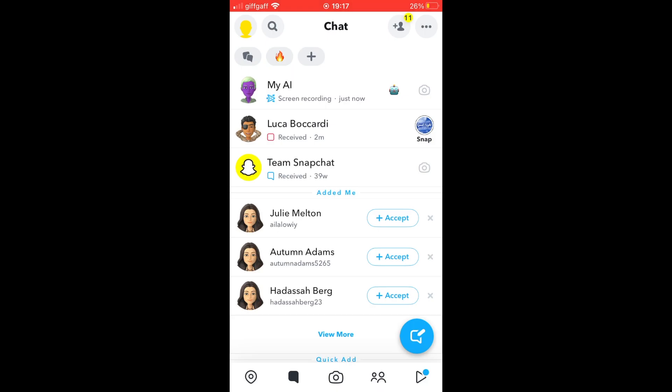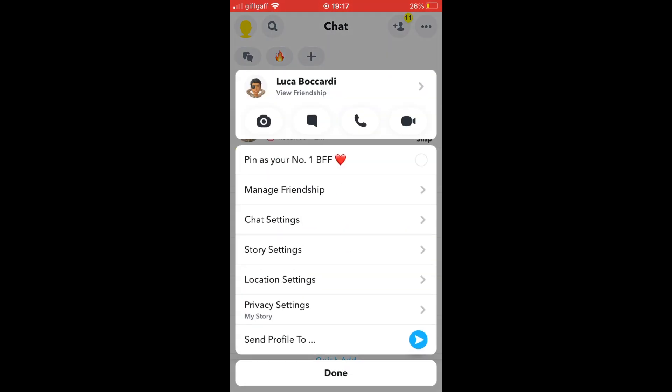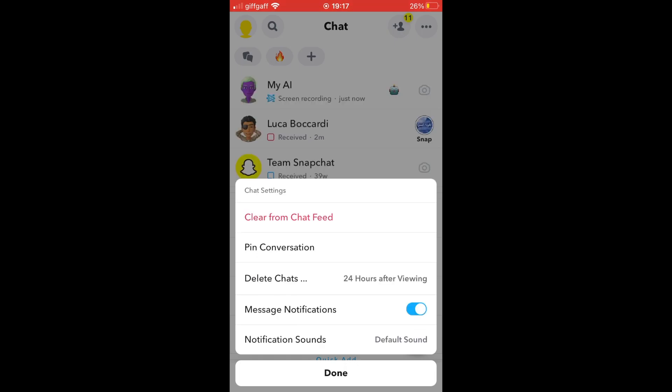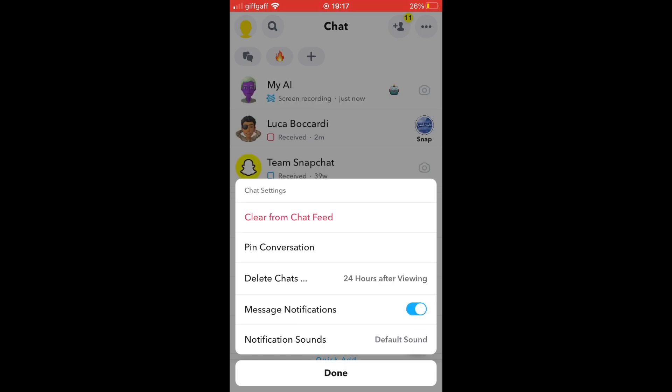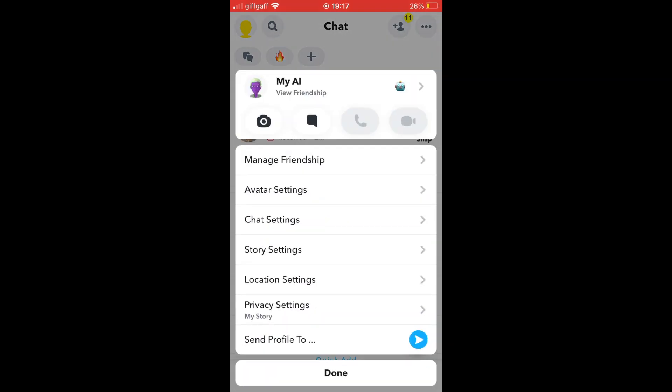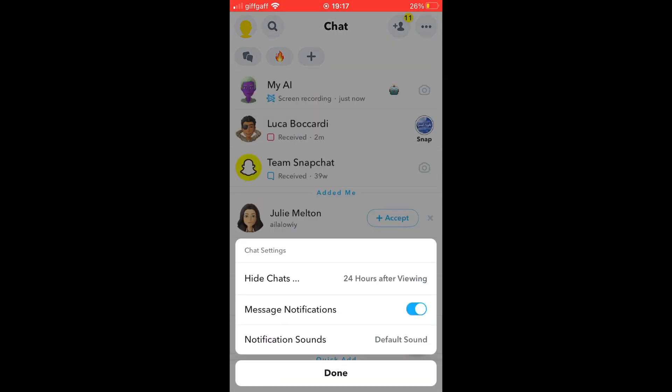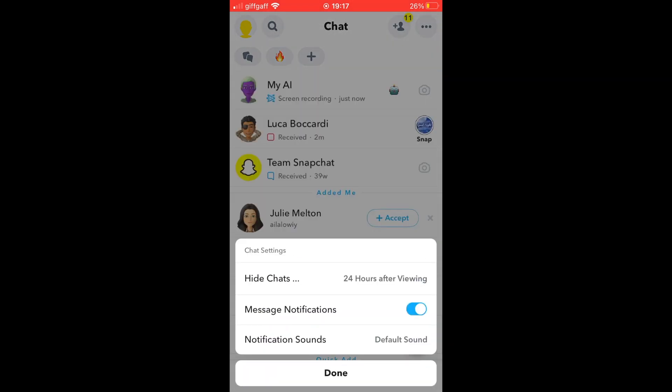Click on My AI, press and hold on it. Then it should come up with something like this where you want to click on chat settings. Then you could click unpin conversation or clear from chat feed. Those are the two options, but for me unfortunately I couldn't do that because I have updated the Snapchat app.